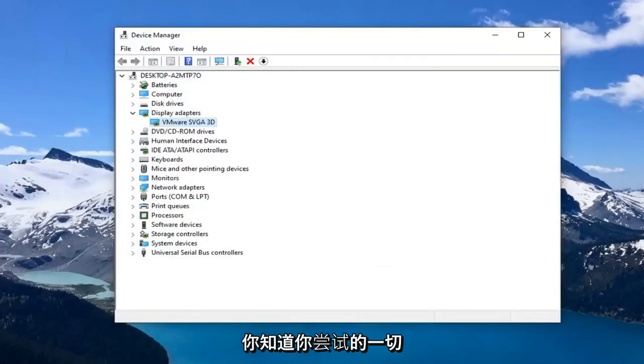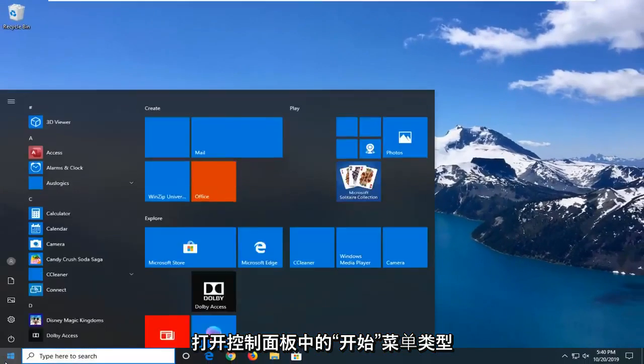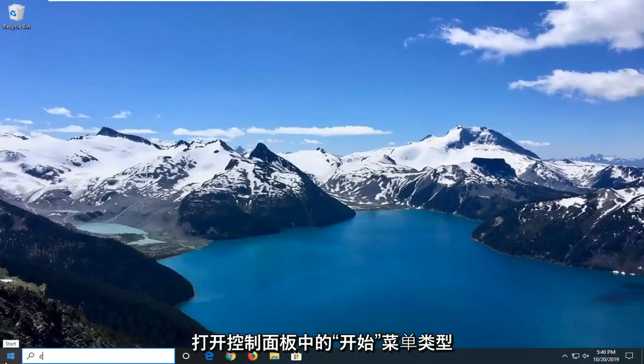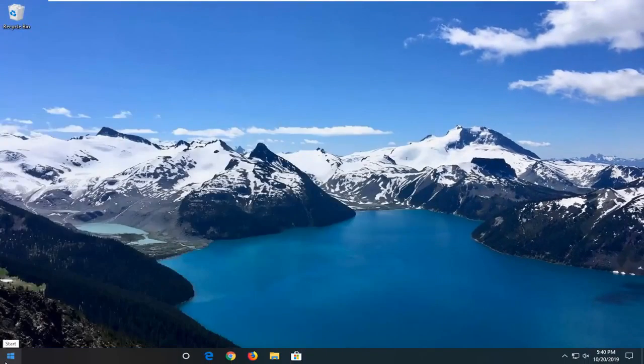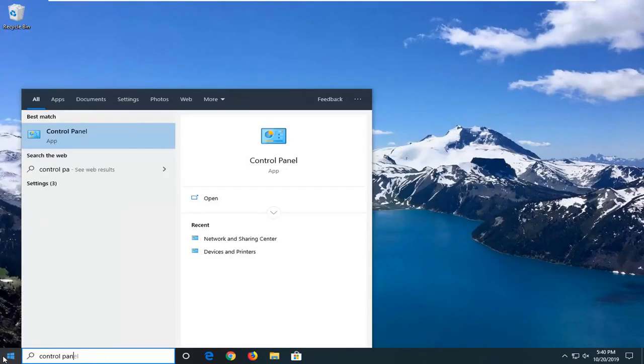Another thing you can try if you close out of here, open up the start menu, type in control panel. Select that.